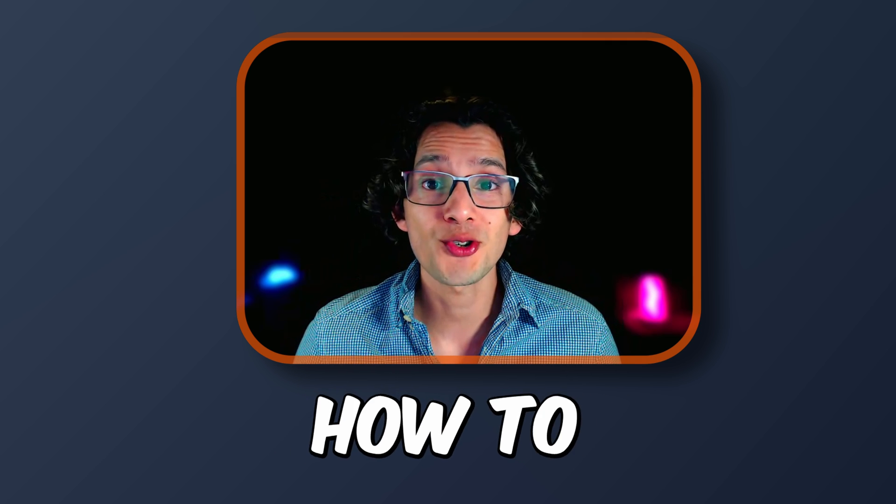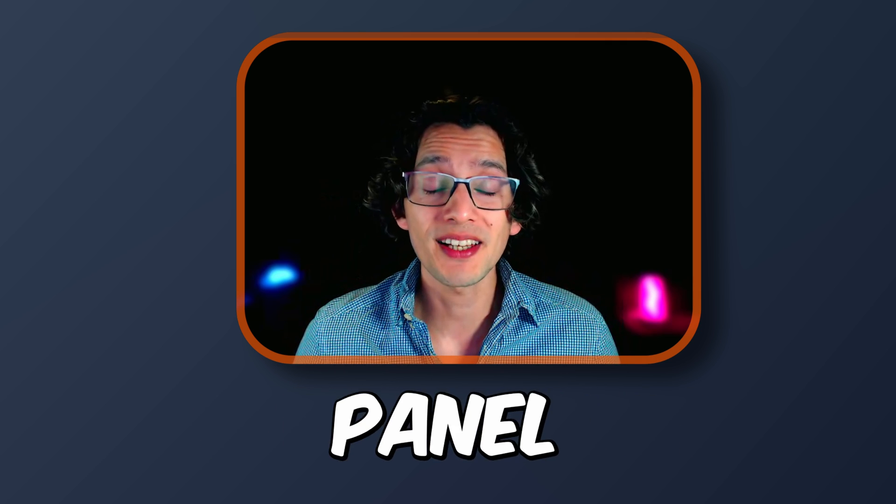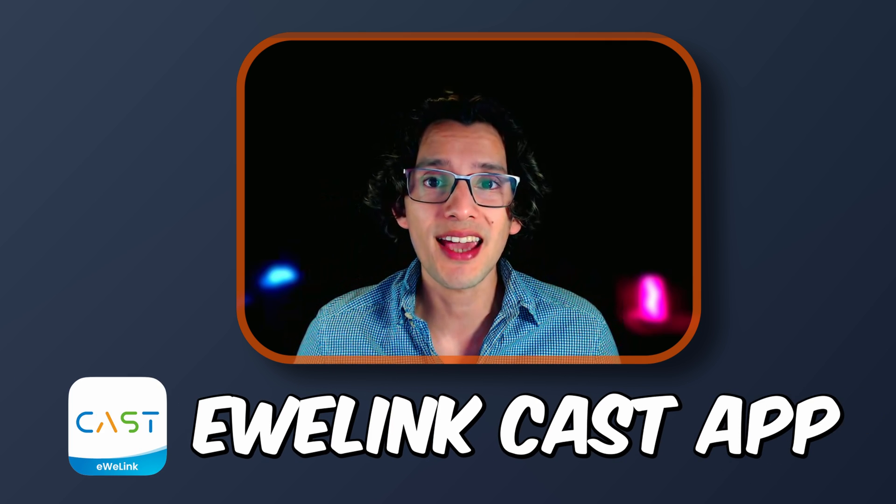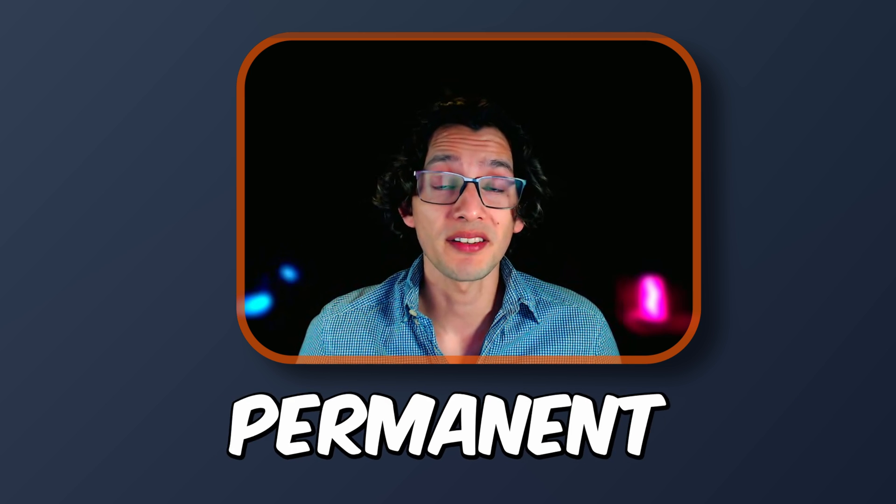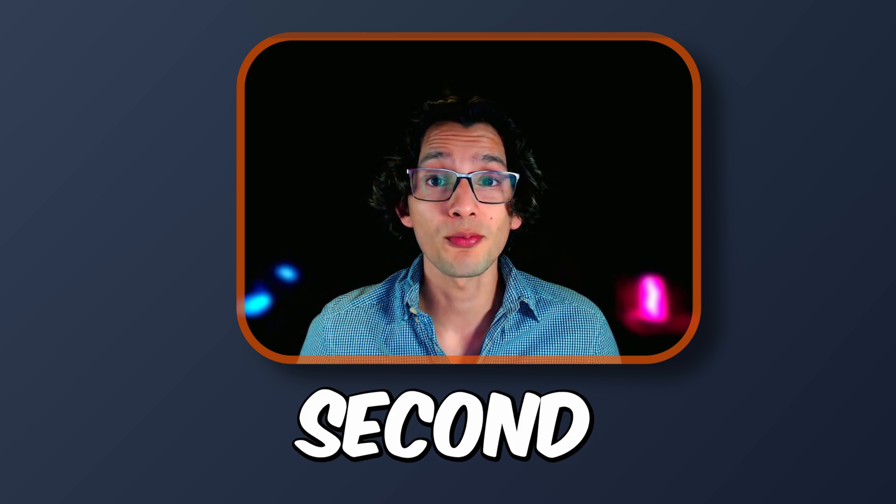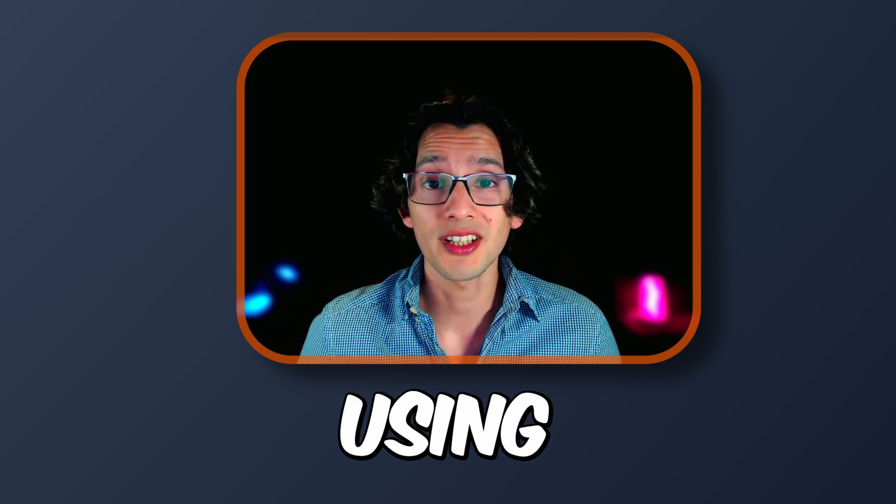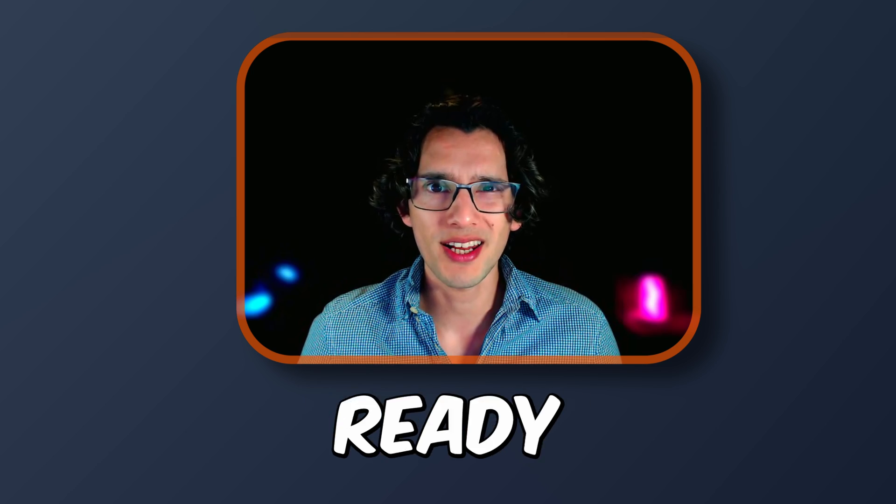Today I'm going to show you how to turn any tablet into a smart home control panel using the eWilink CAST app. Either if you want a permanent setup or just to give your tablet a second purpose when you're not using it, I got you covered. And if you're ready, let's go.